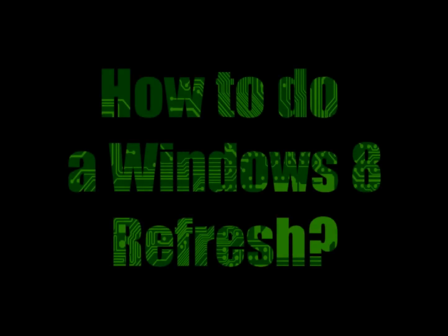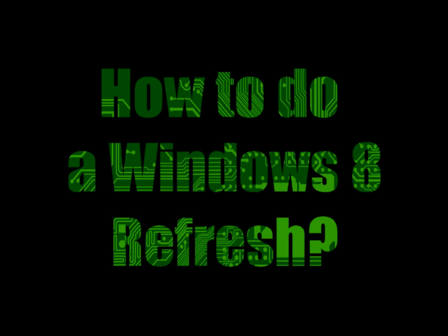Hi, my name is Roger Ahuja, and I'm going to take a few minutes and talk to you about doing a Windows 8 refresh on your computer.